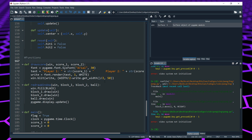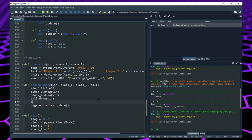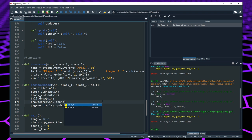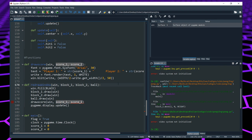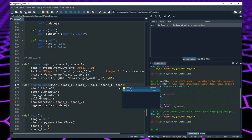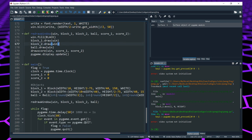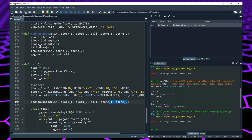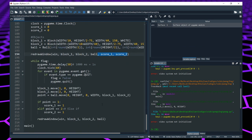Now we have our draw_score function. We want to call it every time we redraw our window, so we call draw_score inside our redraw_window function, passing the window, score1, and score2. Because draw_score now needs score1 and score2, we also need to add those as parameters to the redraw_window function. Remember we call redraw_window twice, so we add score1 and score2 to both calls.